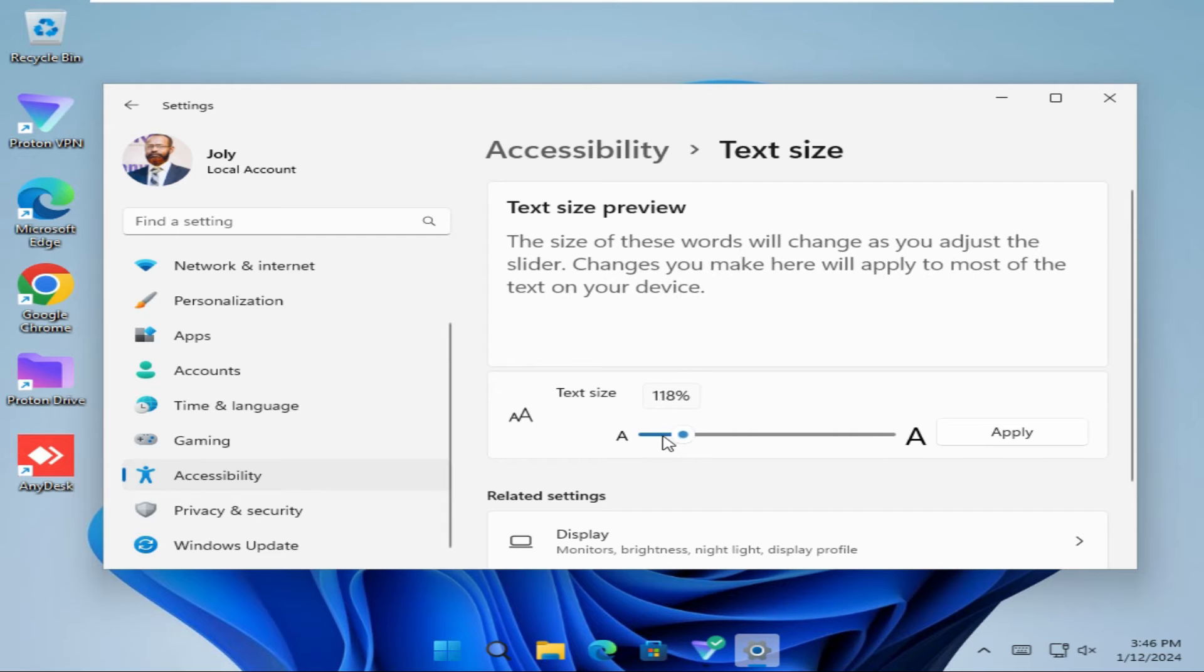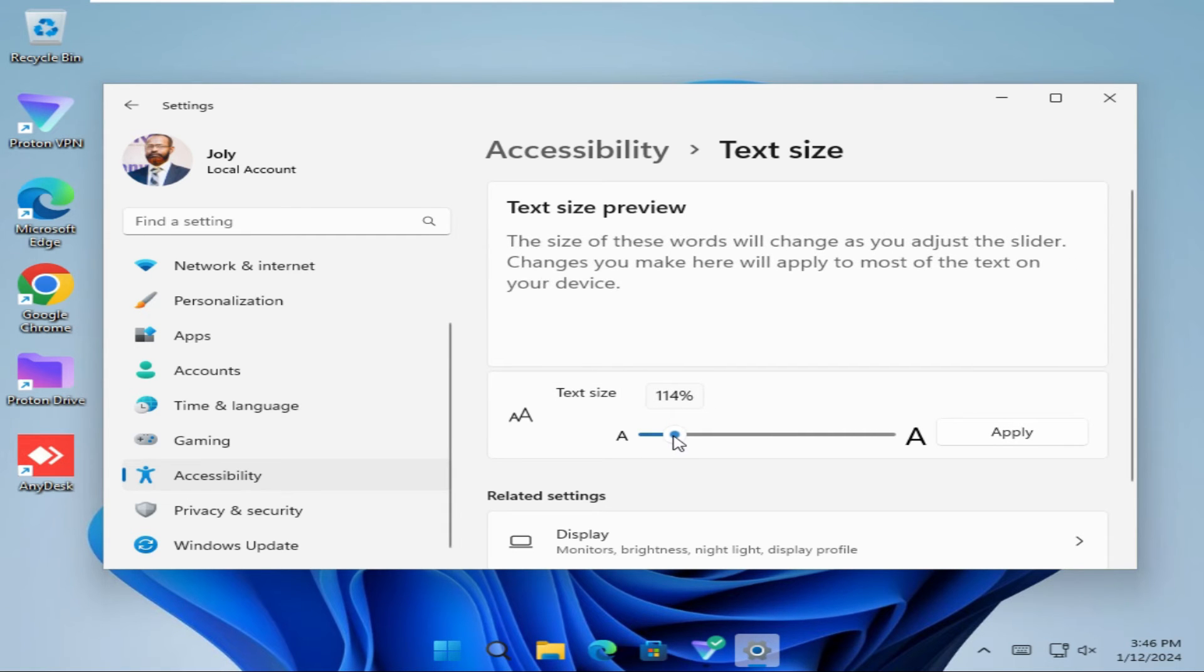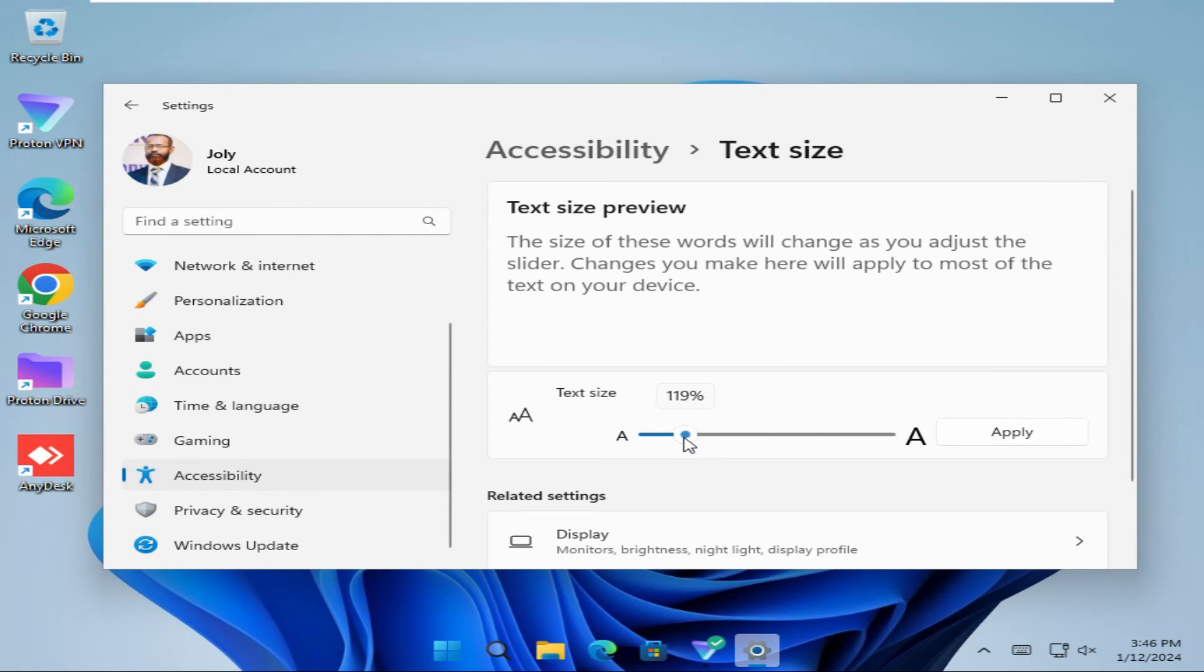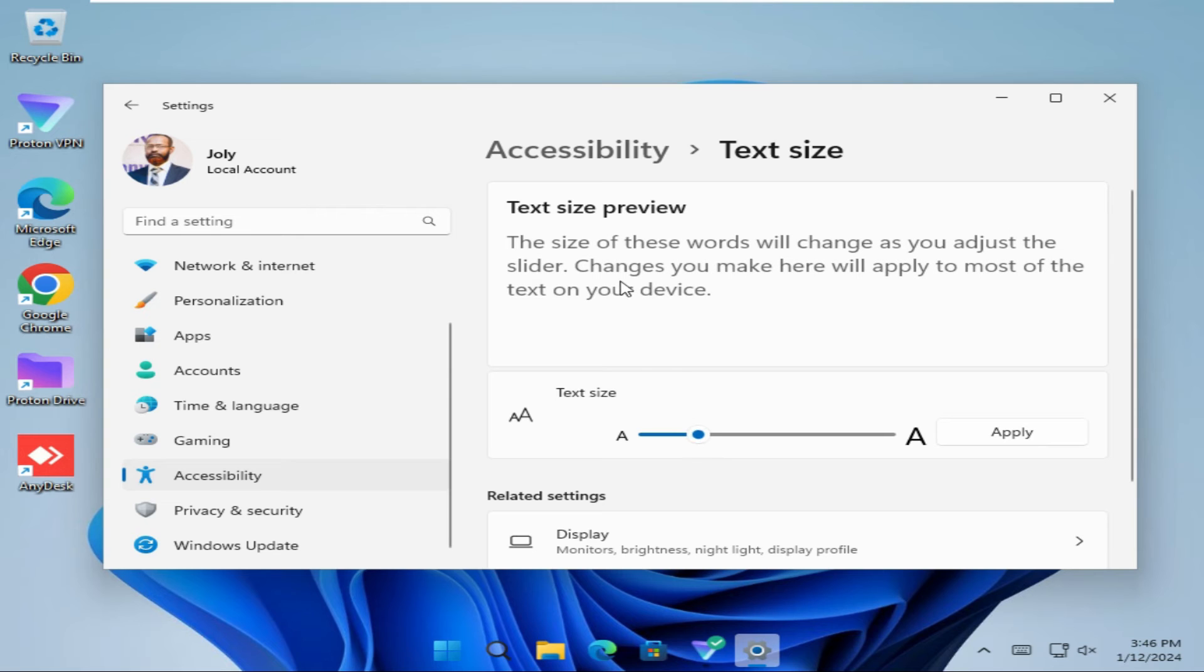Look in the preview, the text size is changing. If you want to apply this change, just click on the apply icon here.